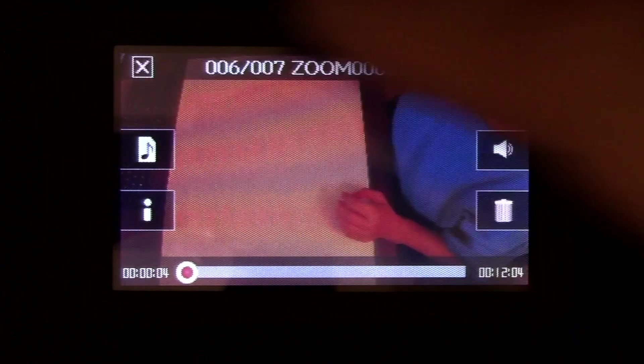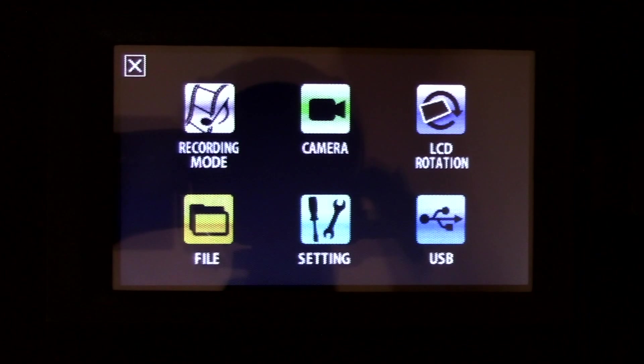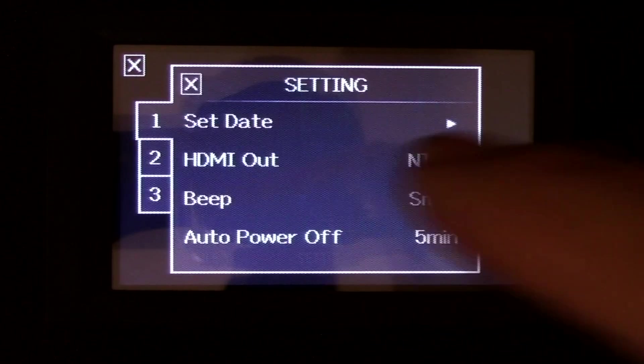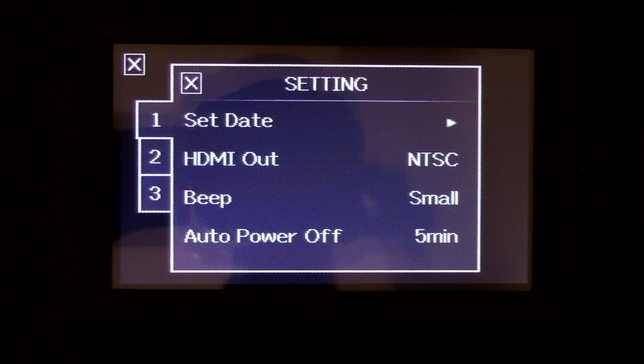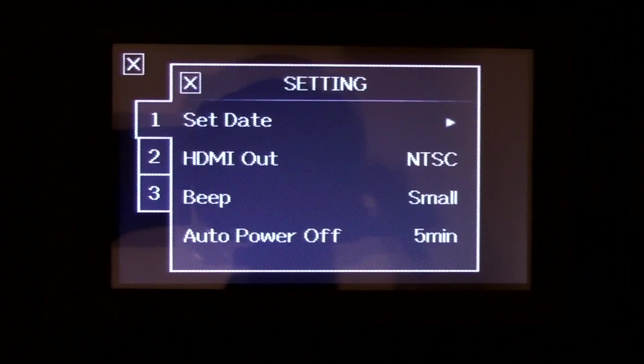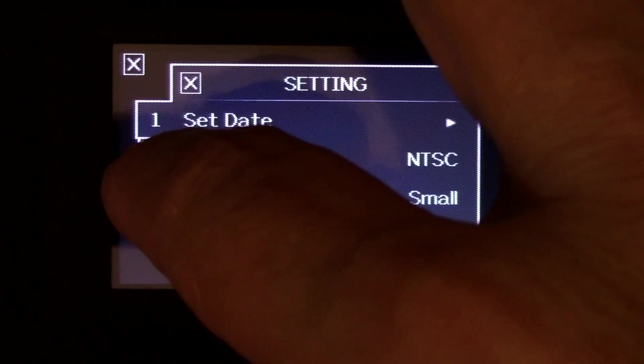There you go. Go back. Back, back. And your settings. Your date, HDMI, beep, power. You've got three pages here.